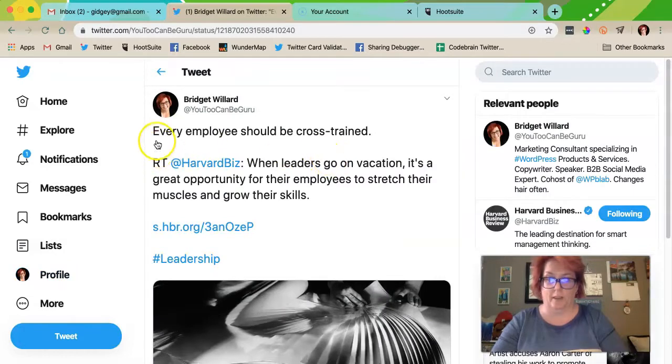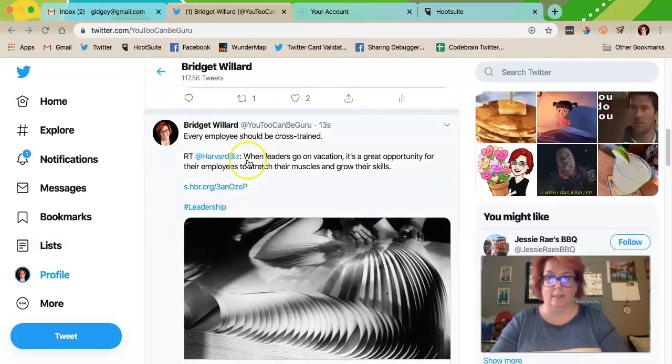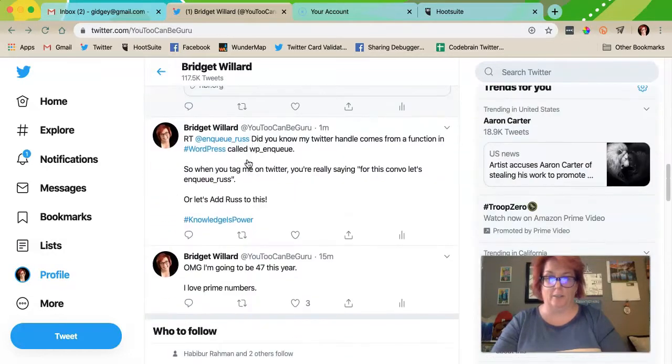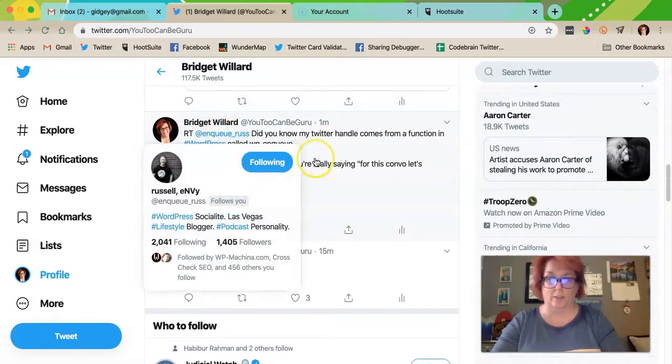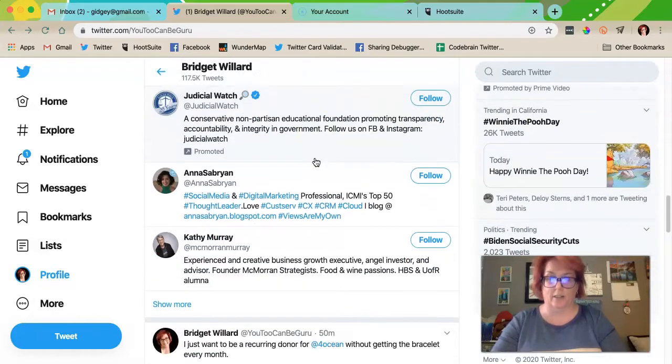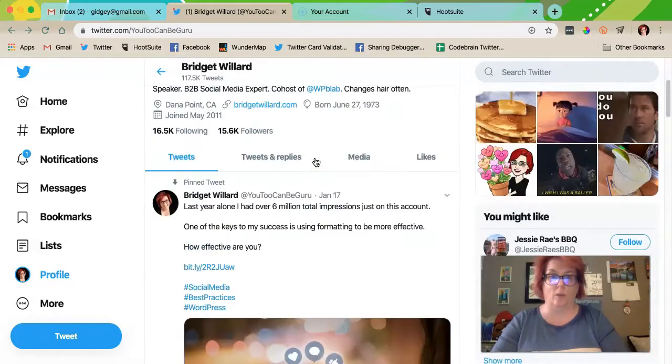How it shows up on my profile is 'every employee should be cross trained' with the RT right here. Now you're looking at my account — you see my face, RT, and Russ.